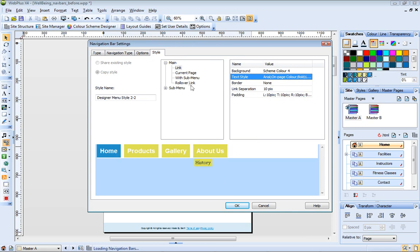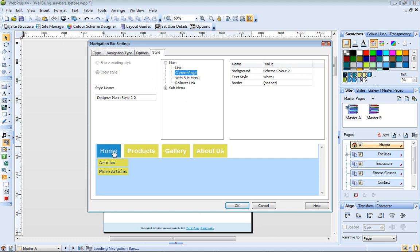The current page properties set the appearance of the button for the page currently open. In the preview window, this is the home page. I'm happy with the way this looks, so I won't make any changes to this.